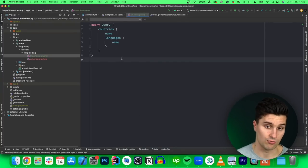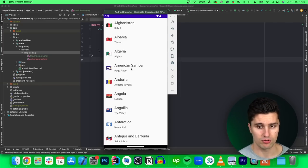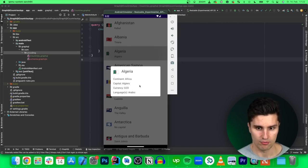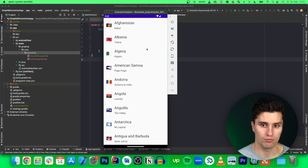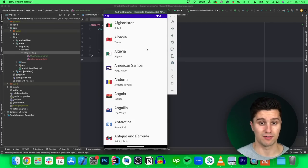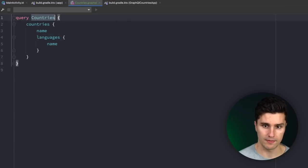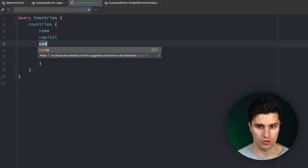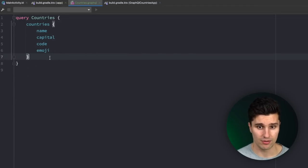Going back to our query, which we call "CountriesQuery", we query for multiple countries: we want the name, the capital, the code, and the emoji. We don't care about the languages, so we can remove that. That is our first query to get all countries. We then copy this and create another file called "country" to query for one specific country. Here we want much more data since this is the query we run when clicking on a specific country.